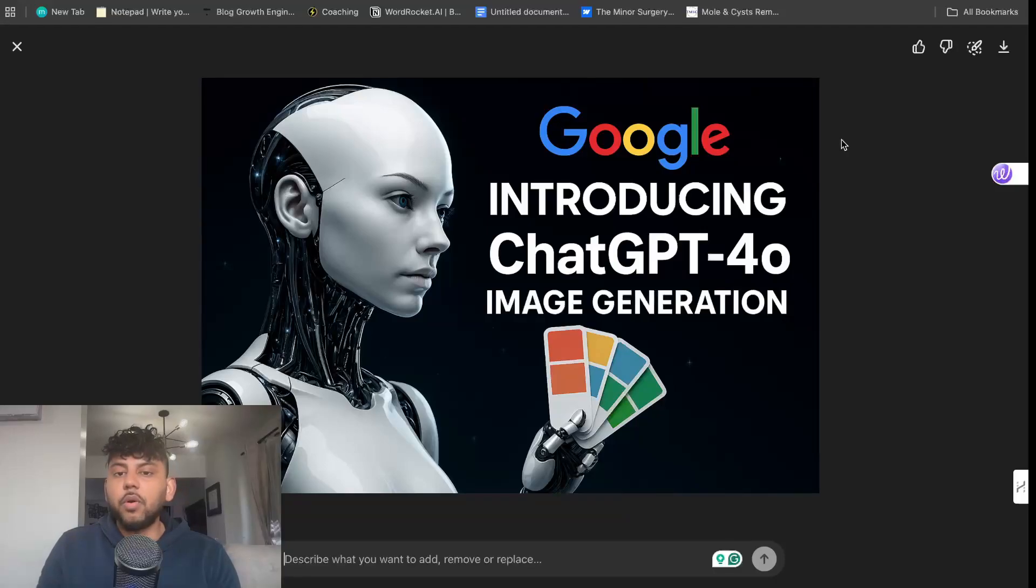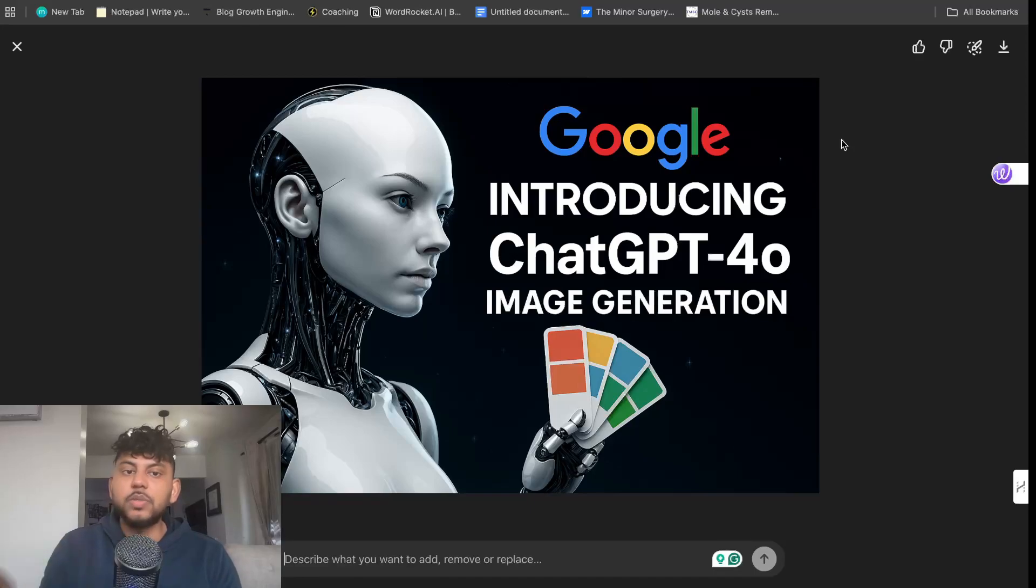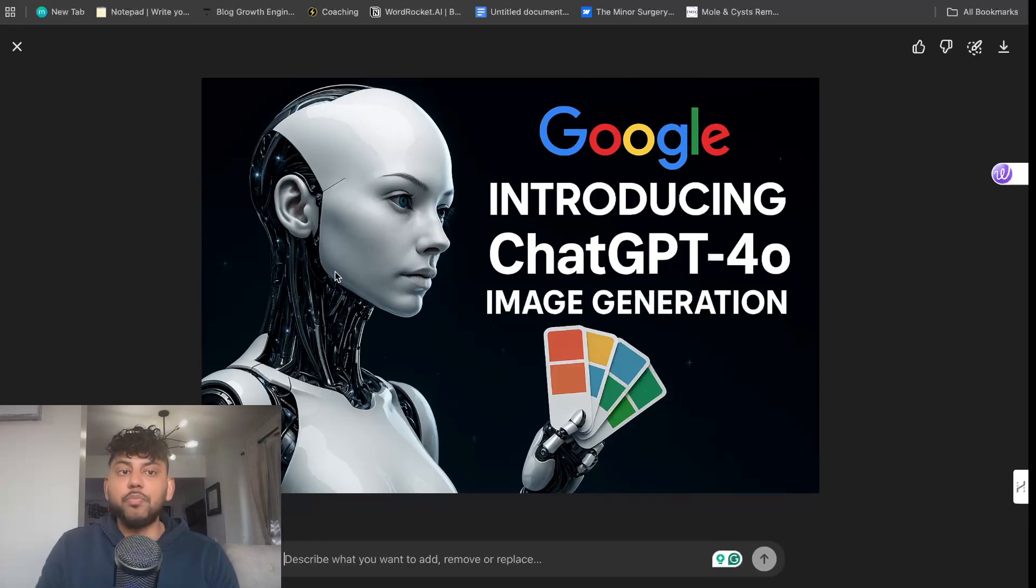I'm sure all of you have heard of the ChatGPT 4.0 image generation model that's been released. In today's video I'll be going over 10 plus use cases of this new revolutionary model and this is definitely the best model for image generation by far.